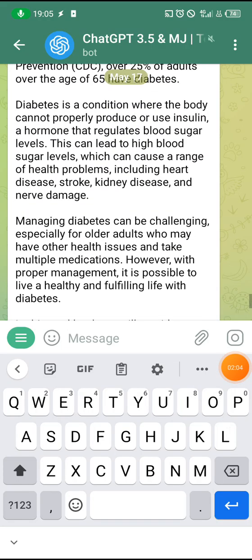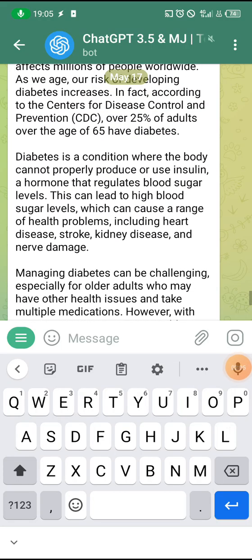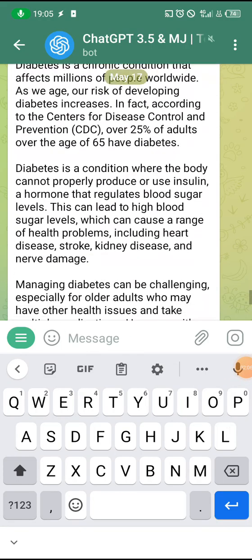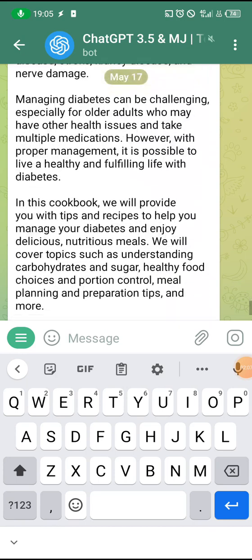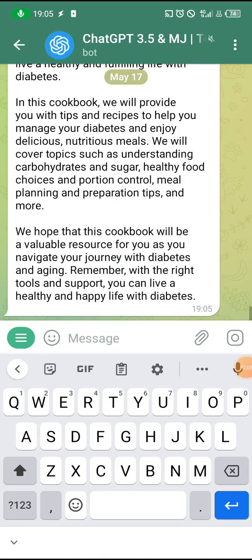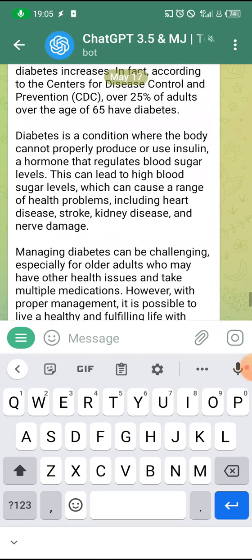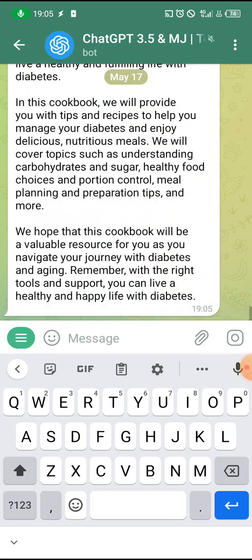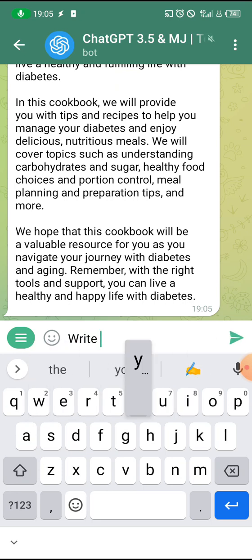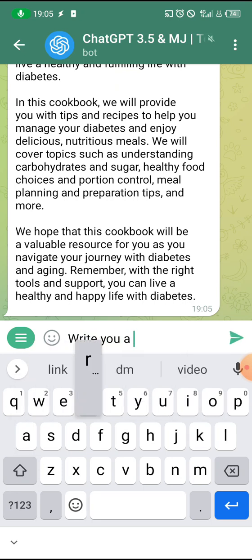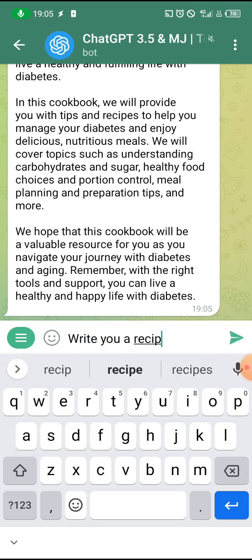You can see it has dropped it. Look at it — it has written the introduction on diabetes and aging. Now you can ask it to give you anything you want. You can ask it to write you a recipe book.